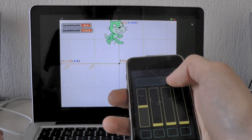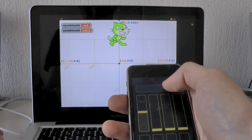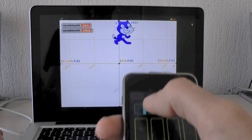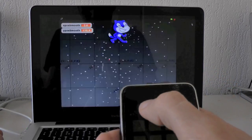And the fader I have connected to the color. So with moving the fader I can change the color of the cat.